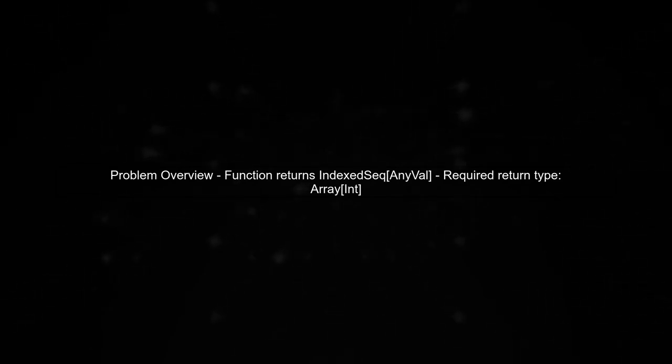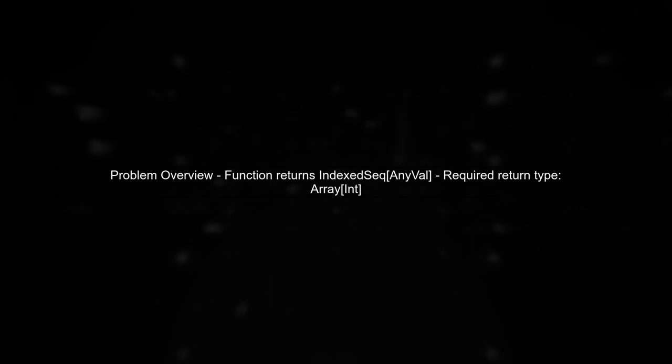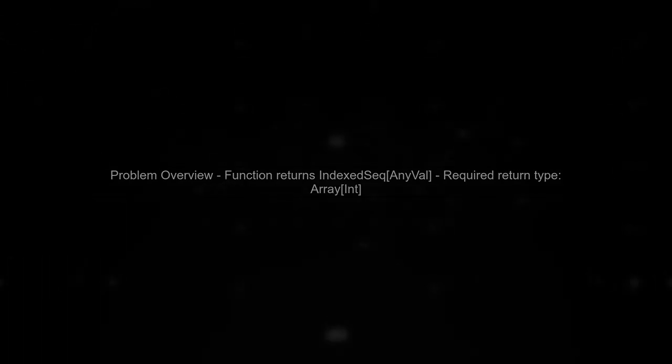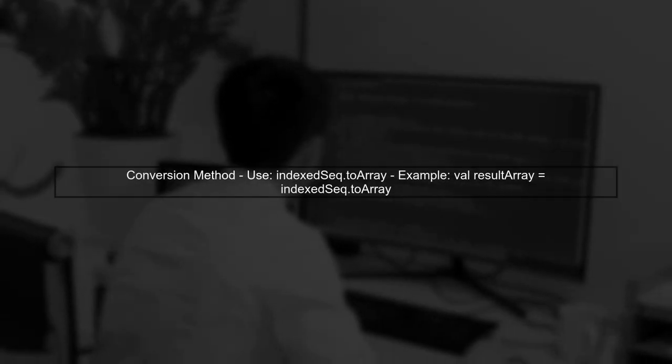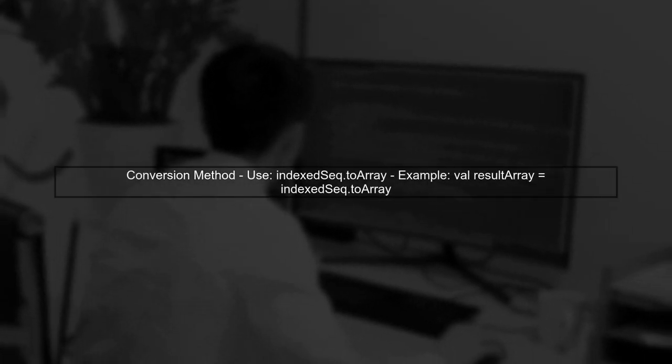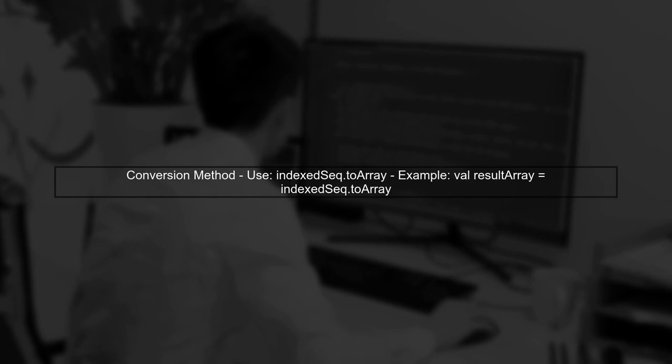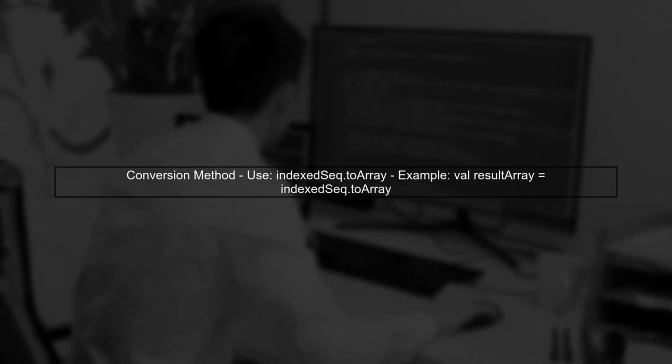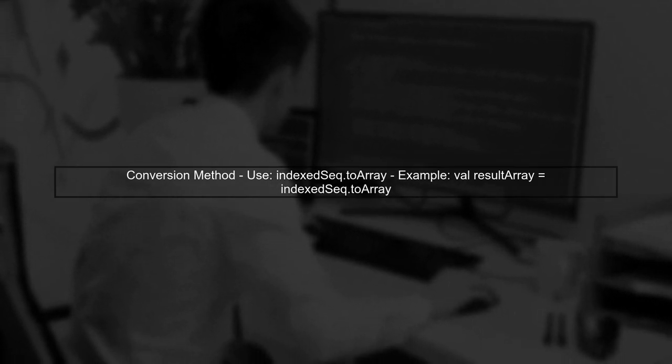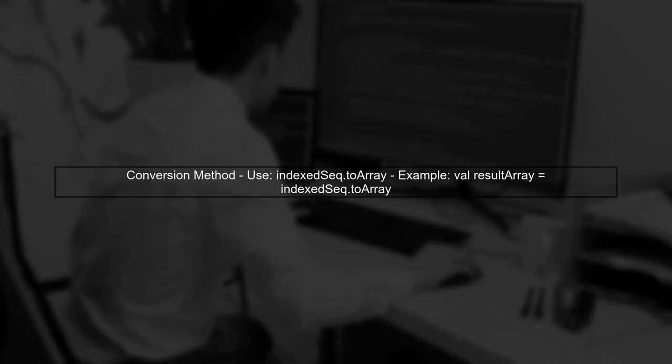Let's start by understanding the problem. You have a function that processes genomic data and returns an IndexedSeq, but you need it to return an Array of integers. To convert an IndexedSeq to an array, you can use the toArray method. This will transform your IndexedSeq into an array of the specified type.